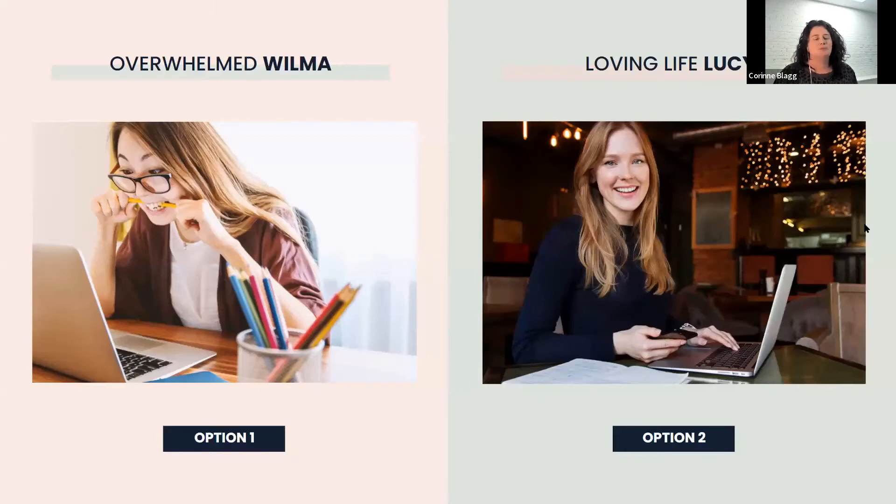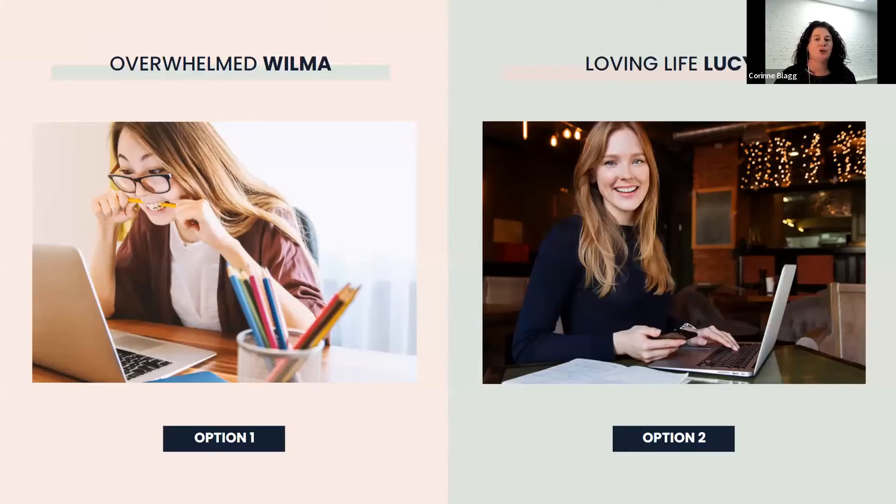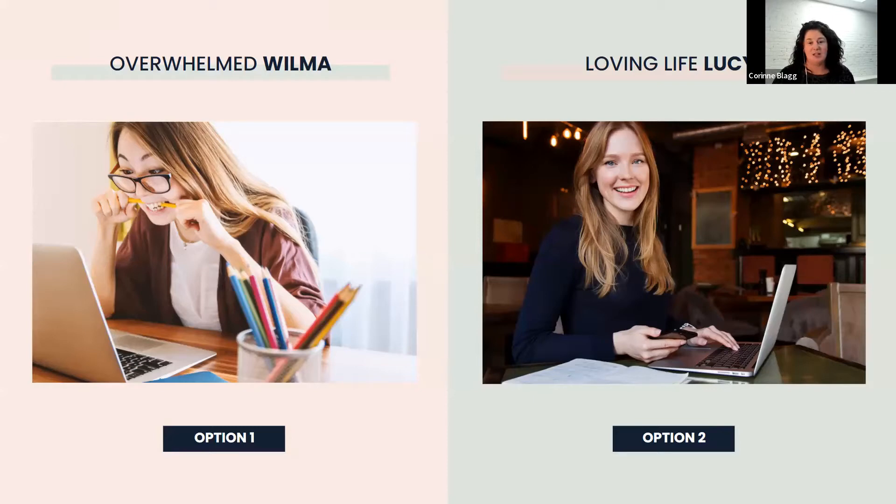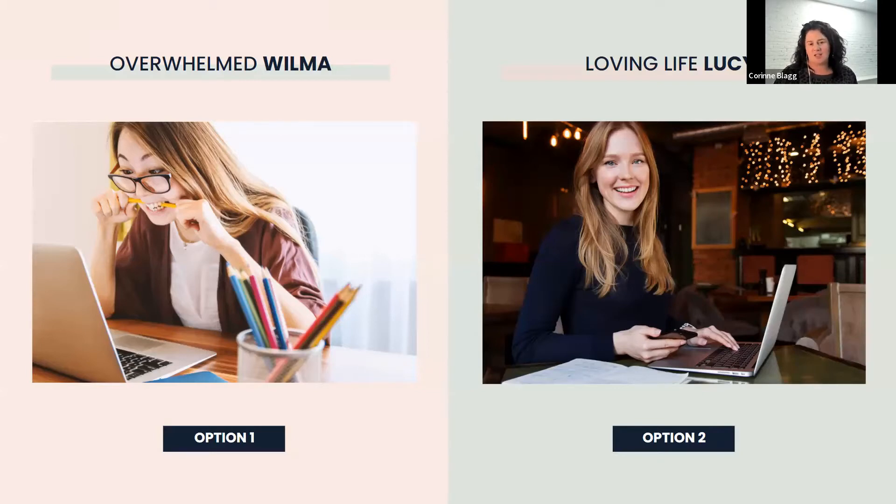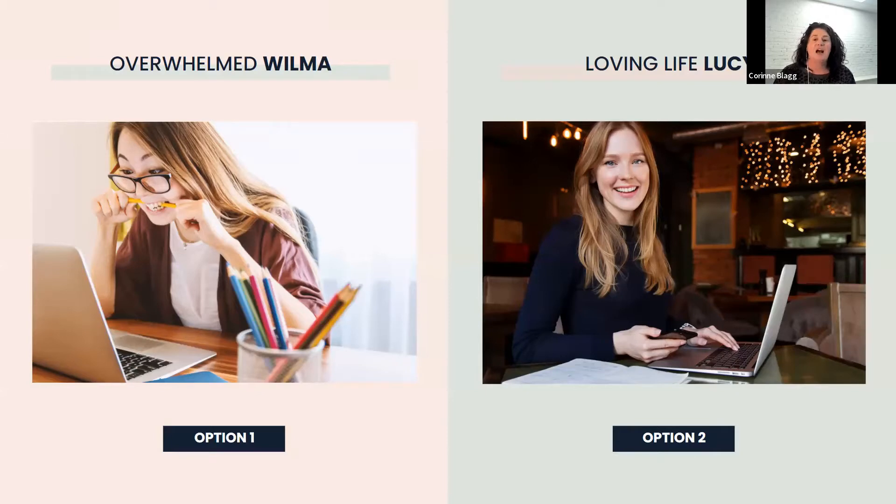Now you don't have to share this, but are you an overwhelmed Wilma or are you a loving life Lucy? When I started my business, I was definitely an overwhelmed Wilma. And hopefully by the end of this training, you'll see the possibilities of how you could actually become a loving life Lucy.